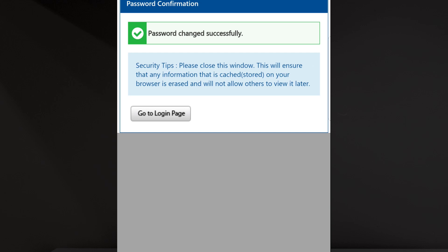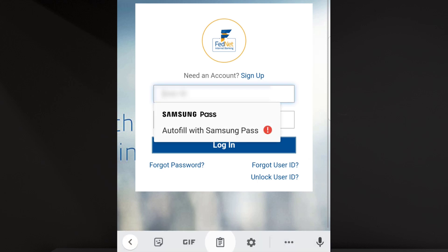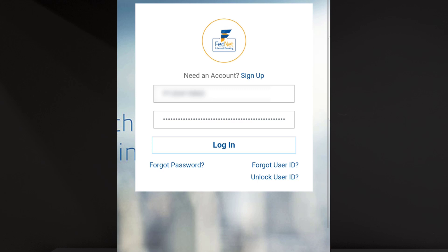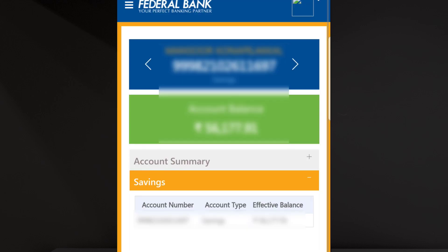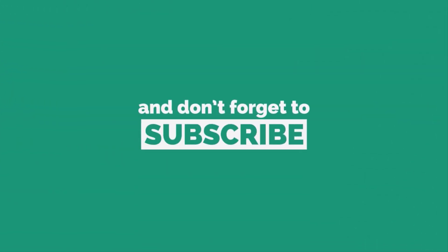If you want to log in, click on the login page. There is a confirmation message from the login page. The link goes to the login page. We'll be right back.